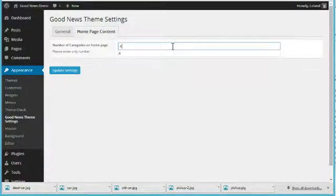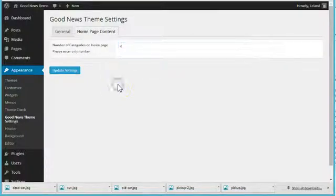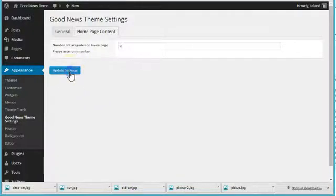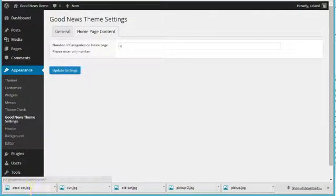Now I have four, and I recommend you use an even number here due to the way they're displayed in the theme. Go ahead and update the settings,